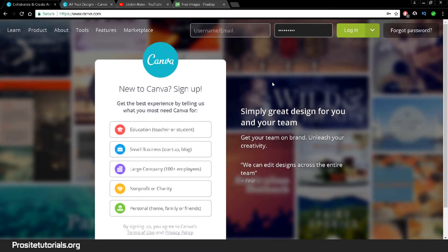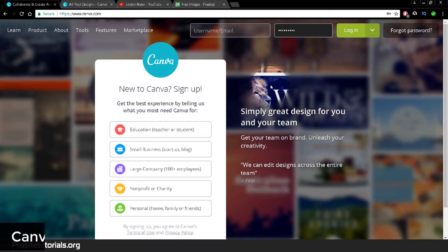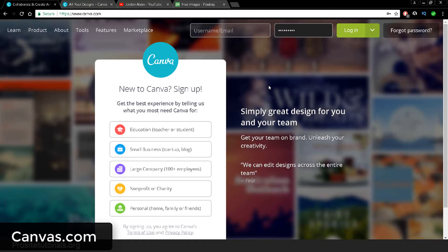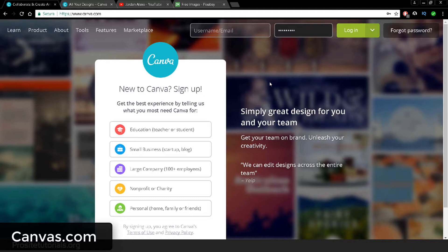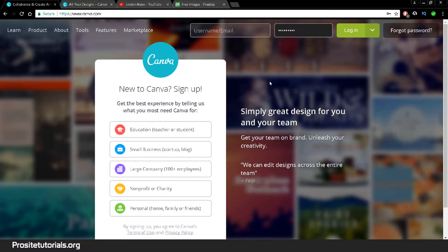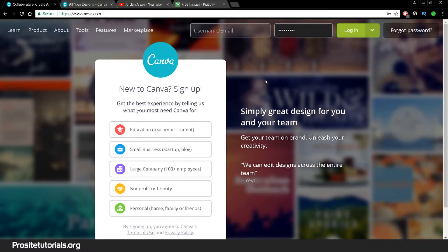Hi there, this is Jaron Lexo from ProSite Tutorials and today I'm going to talk about Canva.com. This is a website platform that I found recently. Since I have multiple YouTube channels, I always used Photoshop before to do most of the thumbnails and channel art, but I wanted to find a quicker way to make thumbnails and all of the images that I needed.